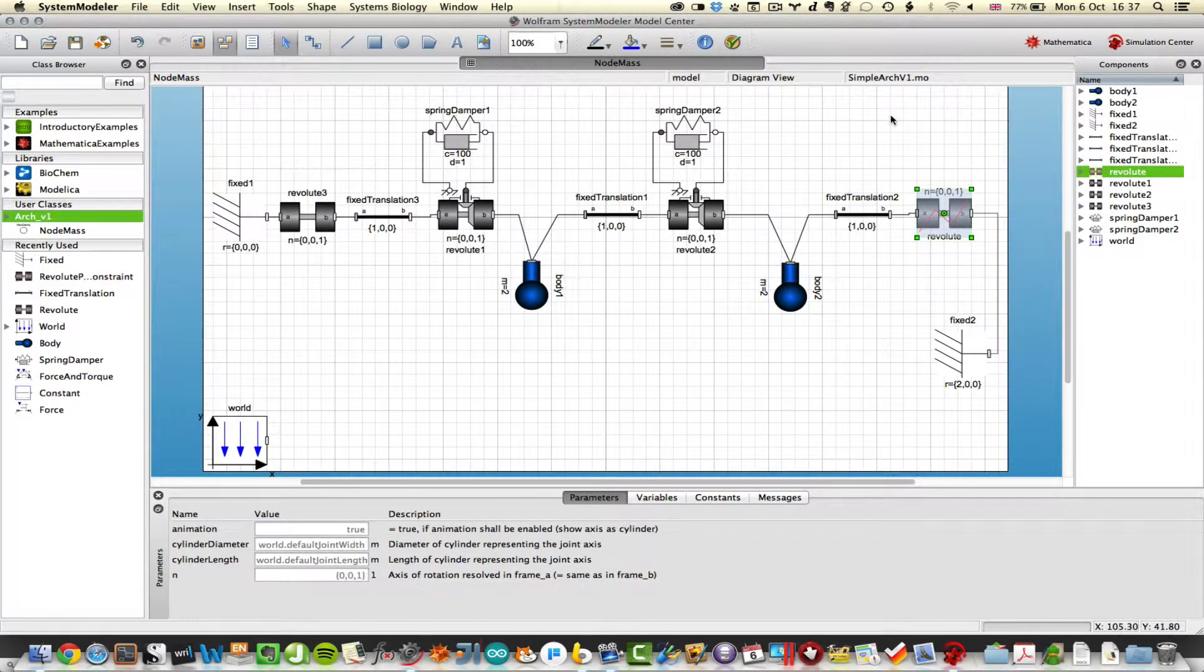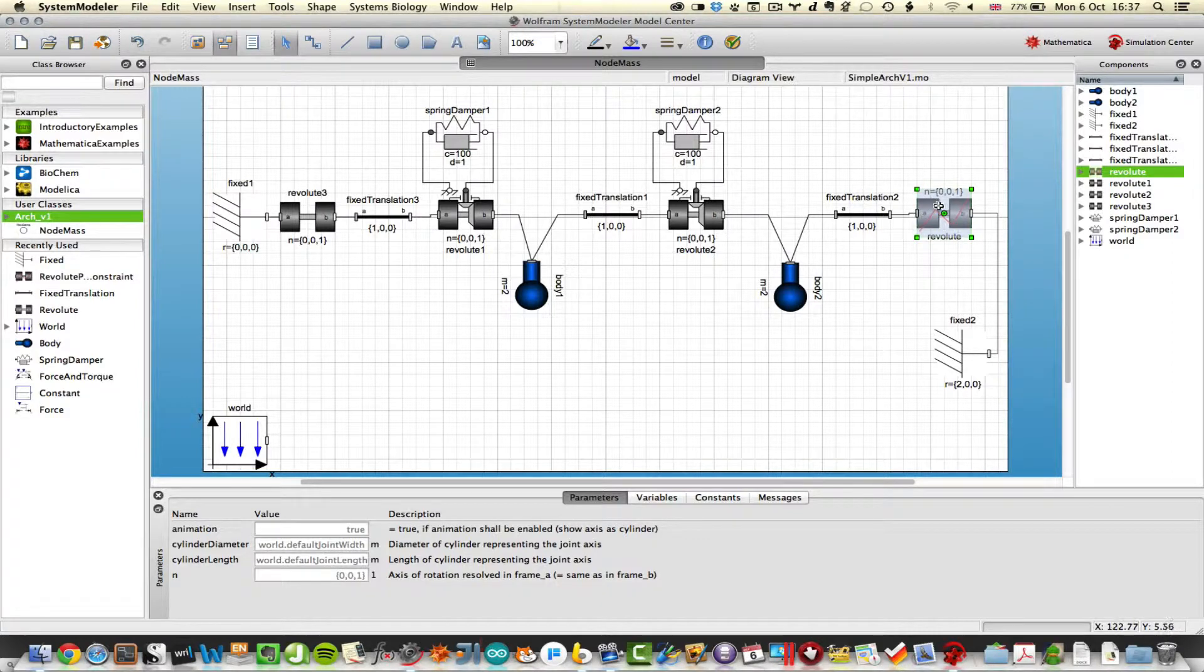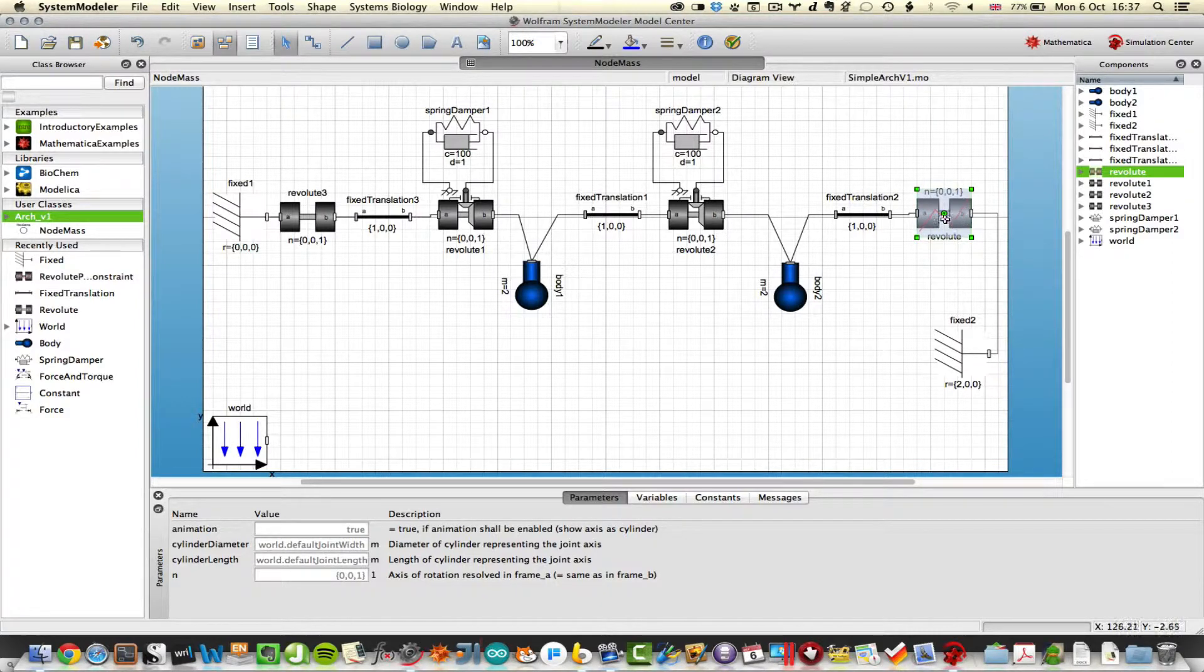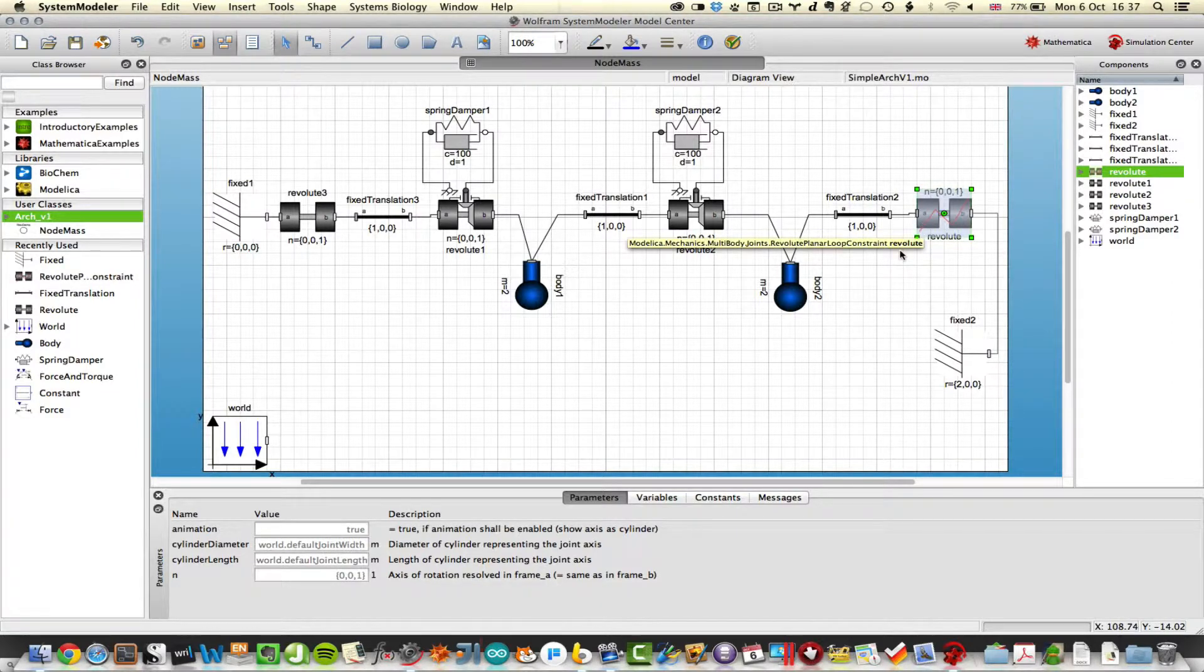Another translation between the next point to the final revolute joint. Now this revolute joint is very important. It can't just be a normal revolute joint. It has to be one with an additional constraint, which is this red line through it. And that will close off the chain.